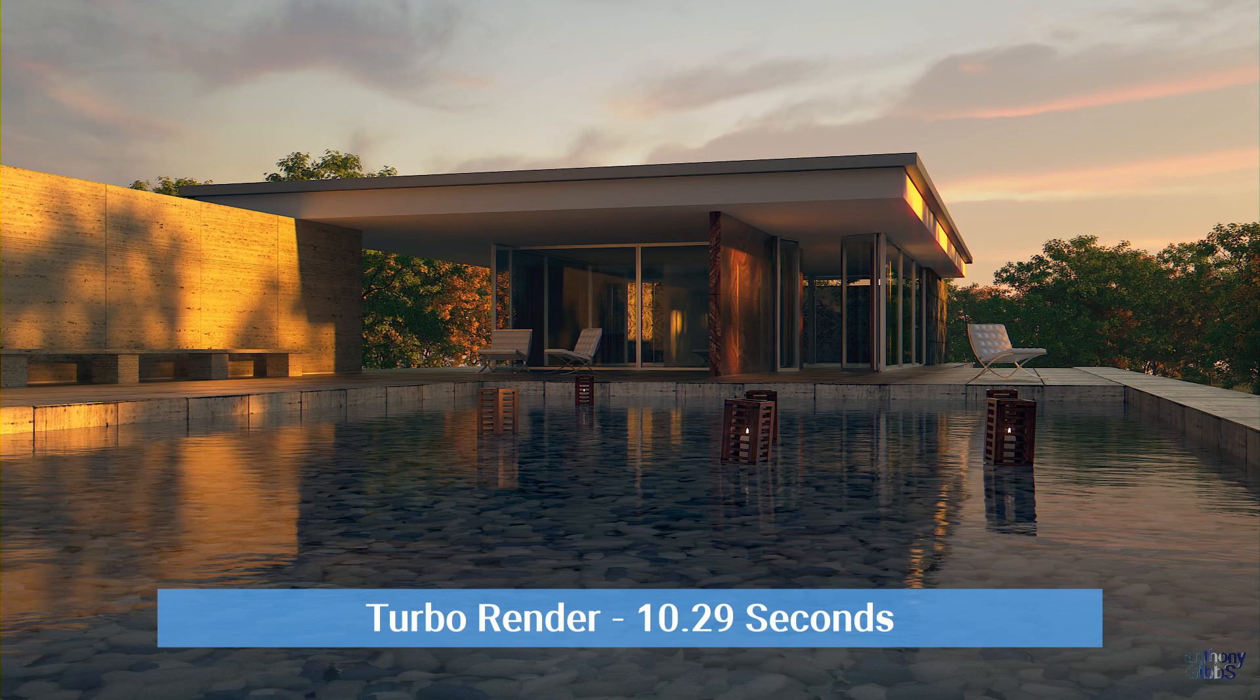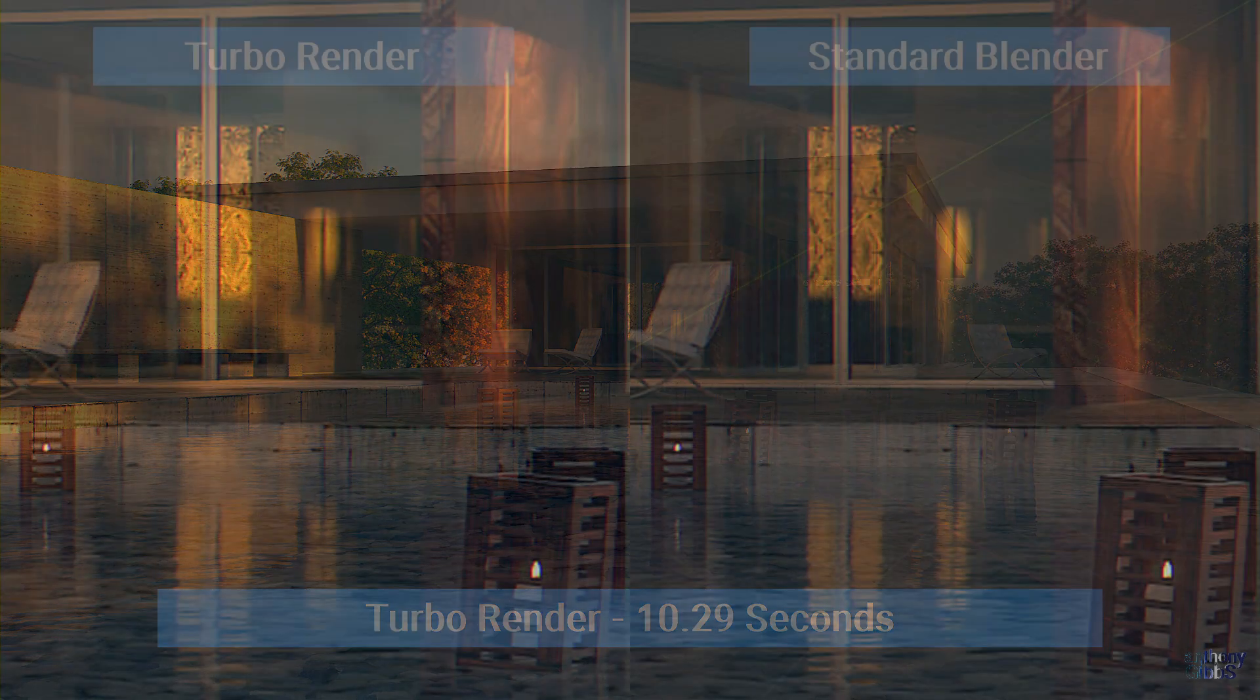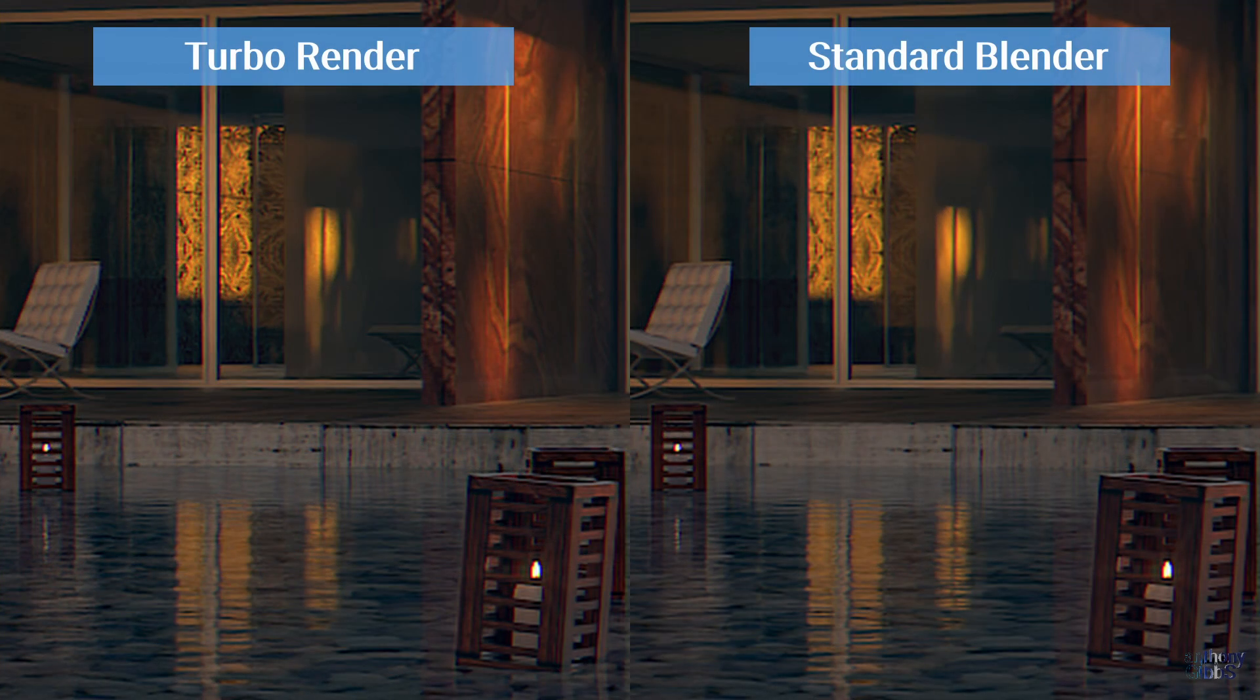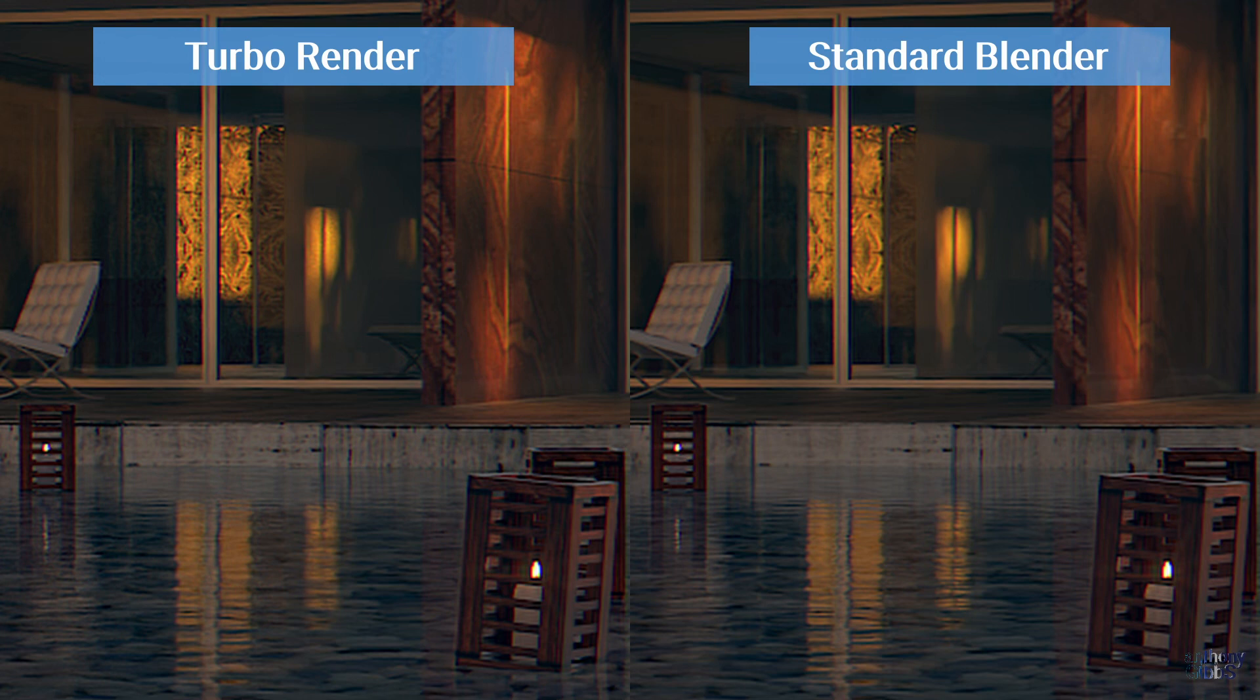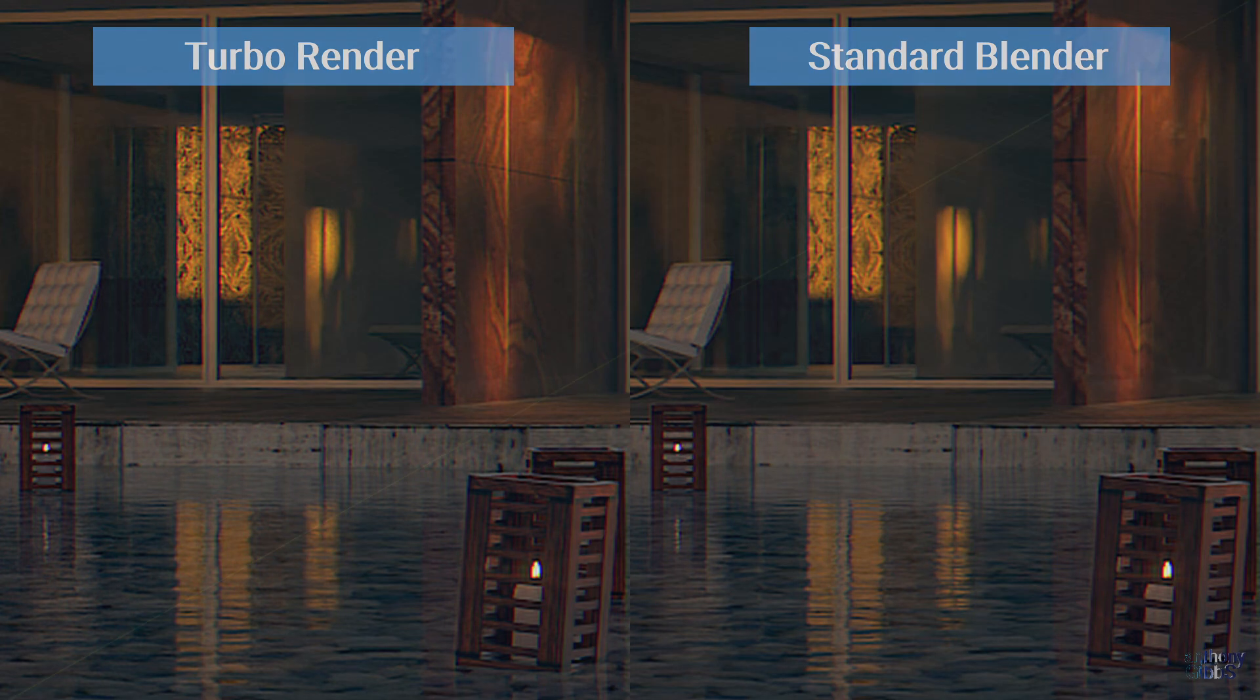On closer inspection, we can see that there is sharper details in the textures, along with a minor difference in the denoise pattern. So once again, we end up with the same or better quality render, only this time TurboRender is 4 times faster.